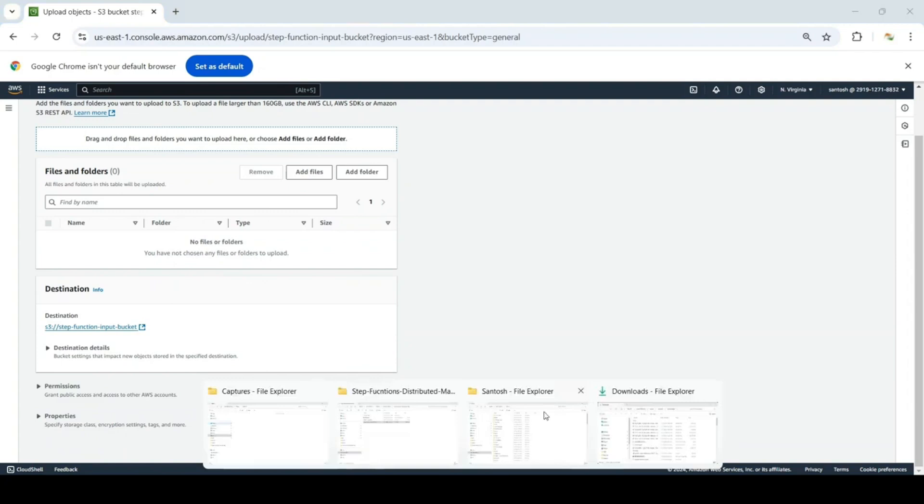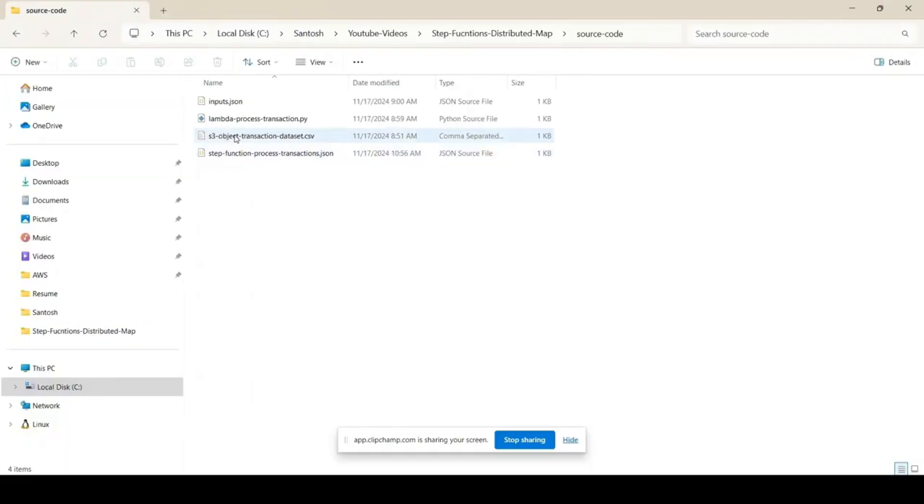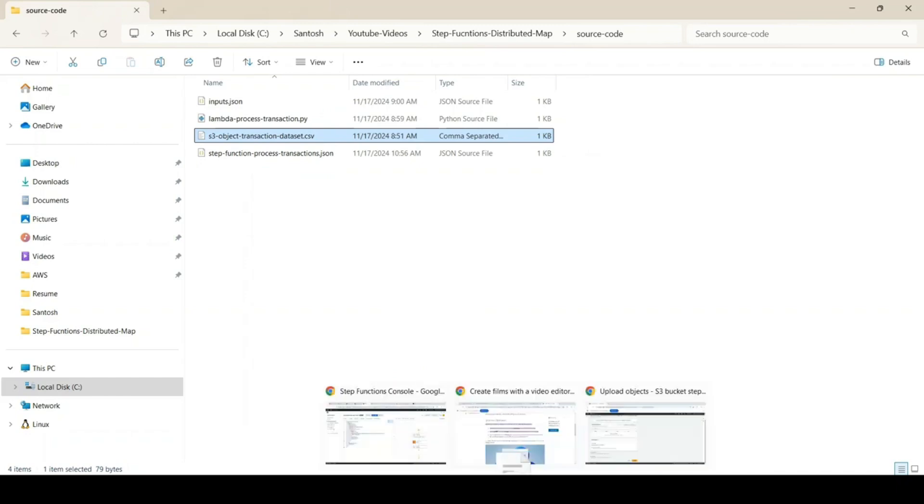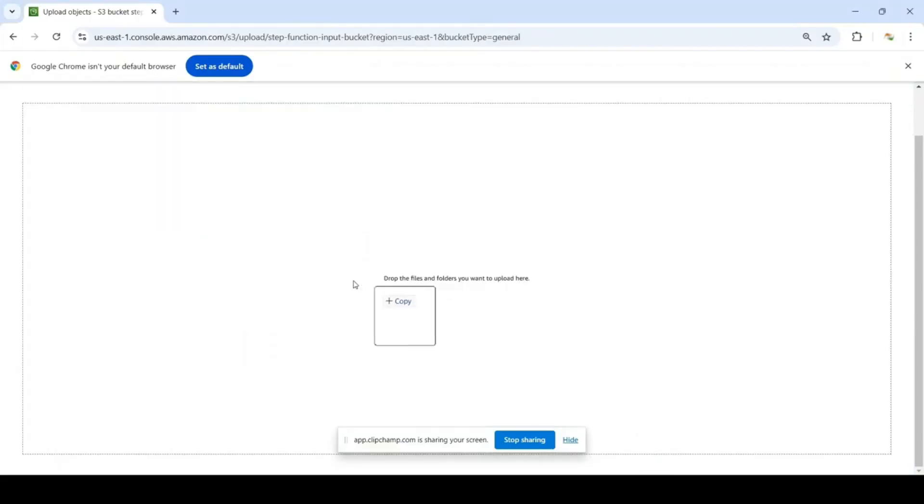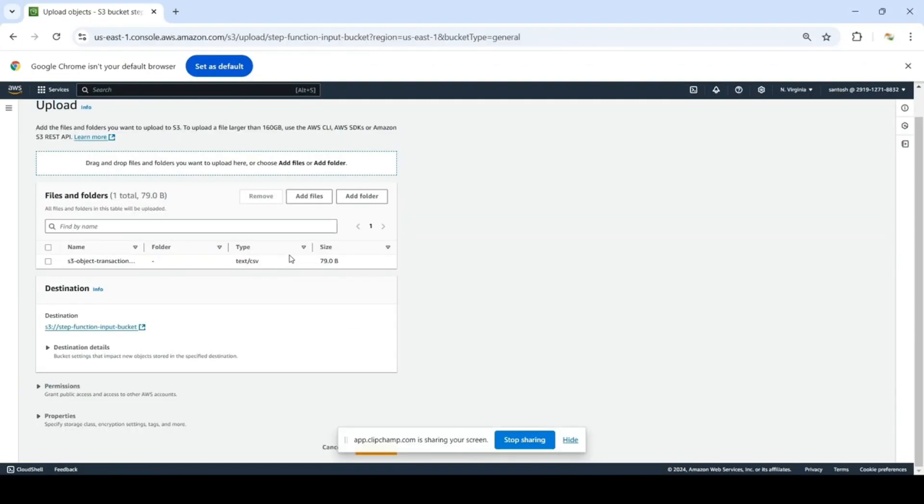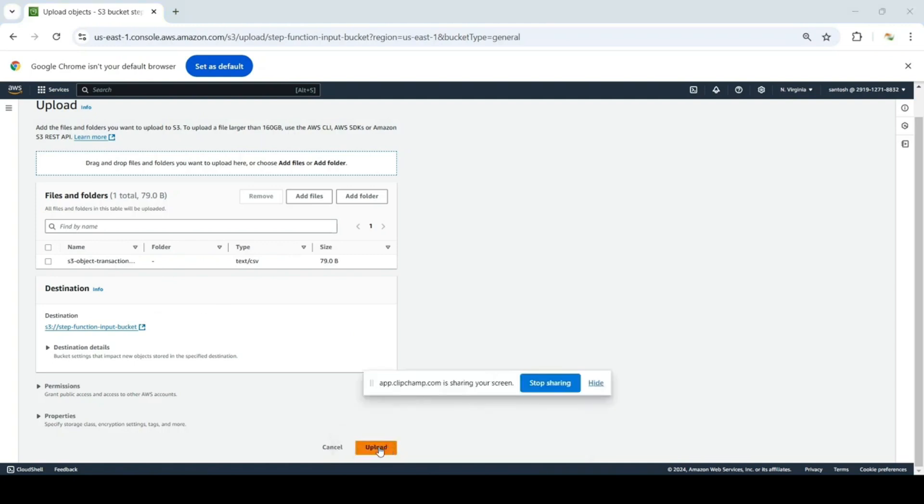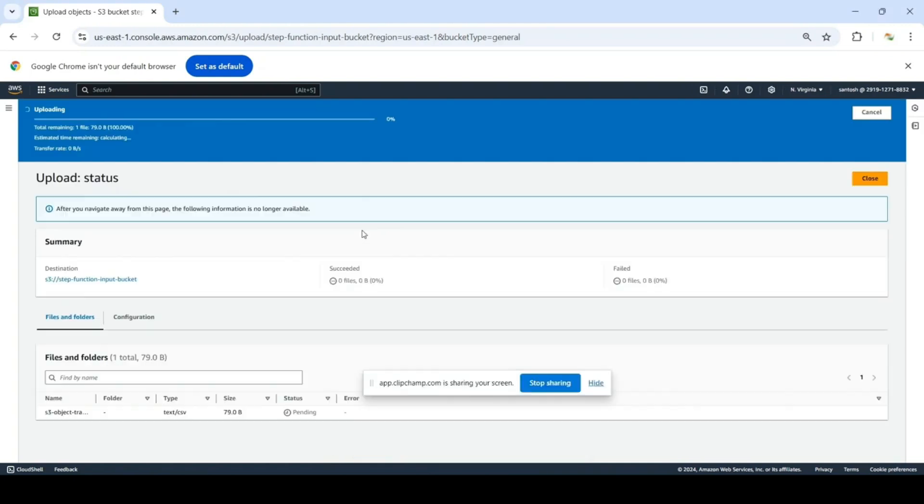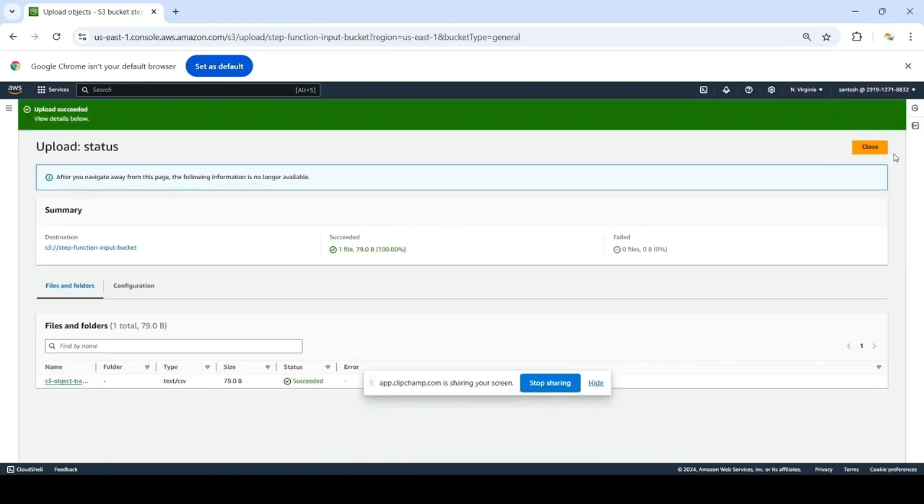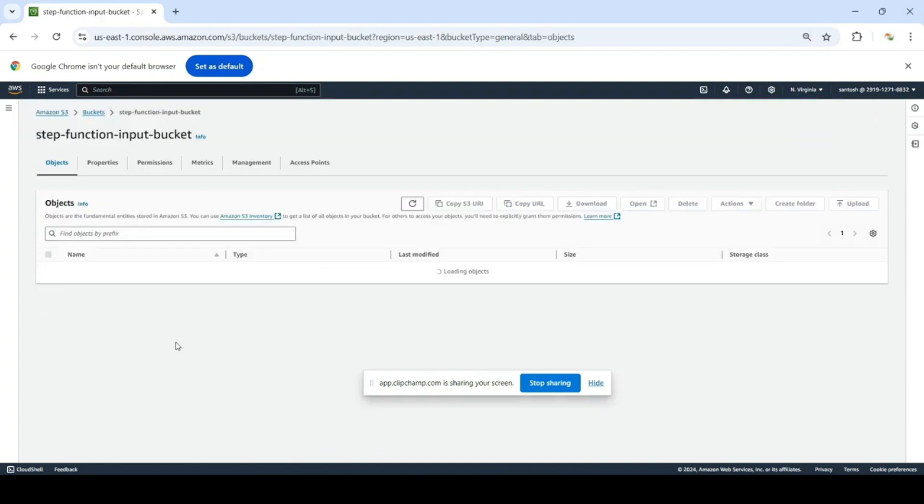Let's upload this file. I can drag and drop. The file is here, click on upload. The file is uploaded.